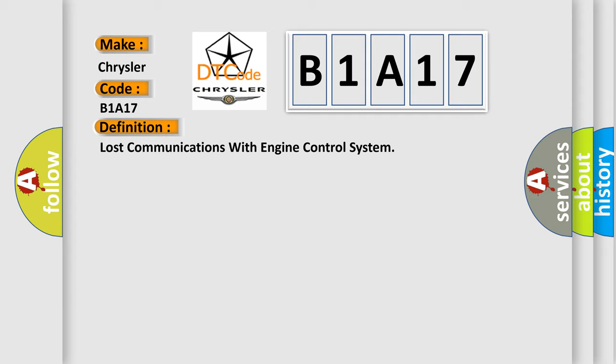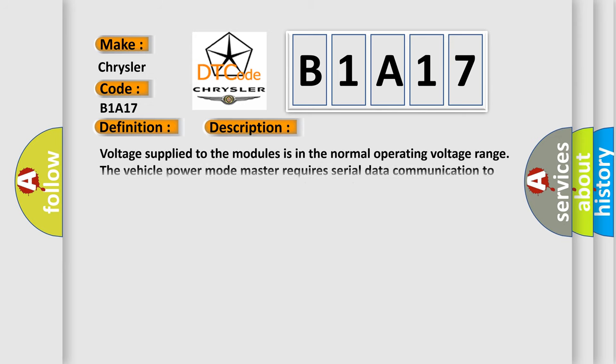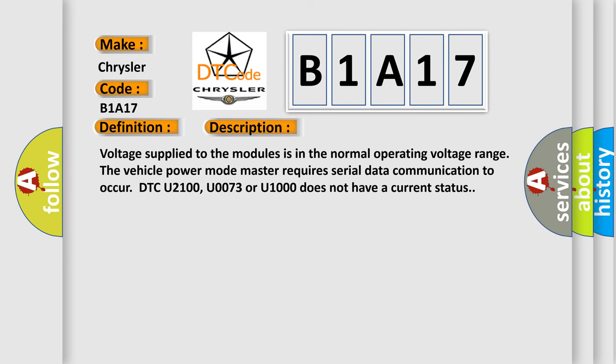And now this is a short description of this DTC code. Voltage supplied to the modules is in the normal operating voltage range. The vehicle power mode master requires serial data communication to occur. DTC U2100, U0073 or U1000 does not have a current status.